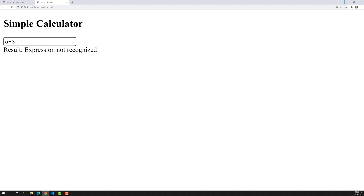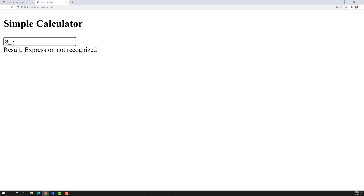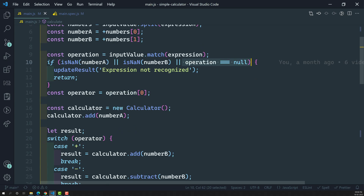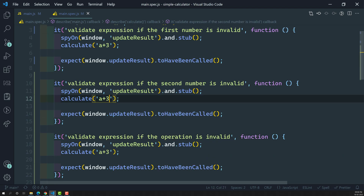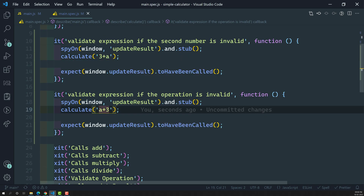So we have three situations: first number is invalid (e.g., 'a + 3'), second number is invalid (e.g., '3 + a'), and operation is invalid (e.g., '3 _ 3'). We only have four valid operations — addition, subtraction, multiplication, and division — so underscore triggers 'expression not recognized'. We need to write test cases for all three scenarios.